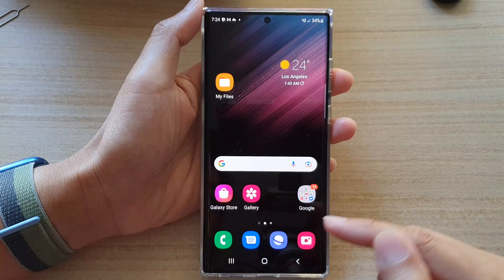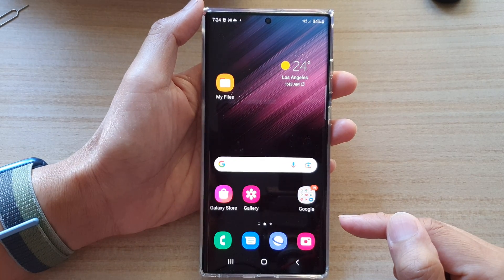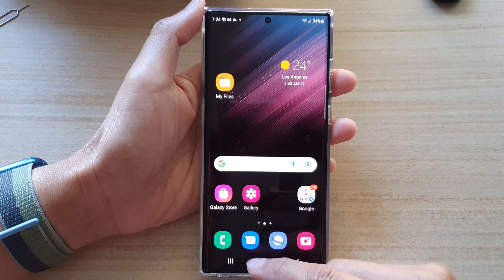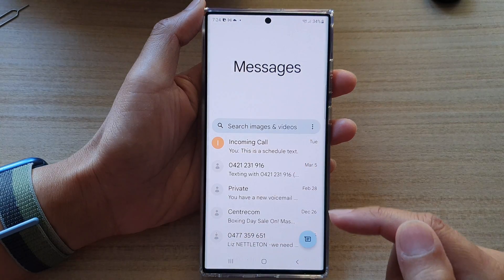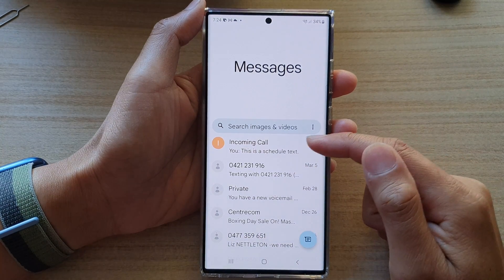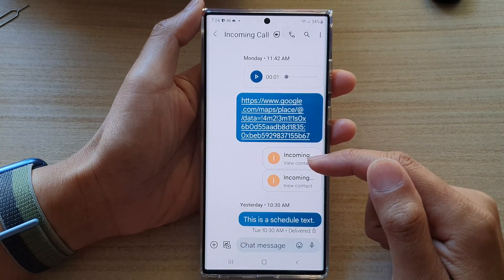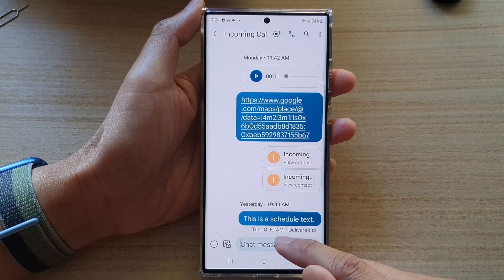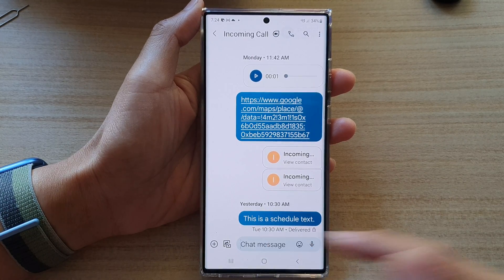Go back to your home screen by tapping on the home button at the bottom of the screen. On the home screen, open up your text messaging app.